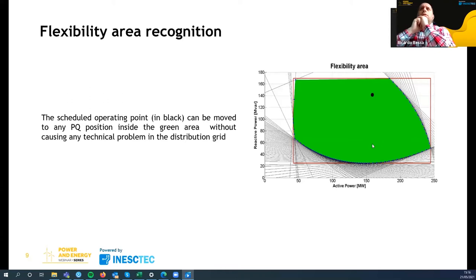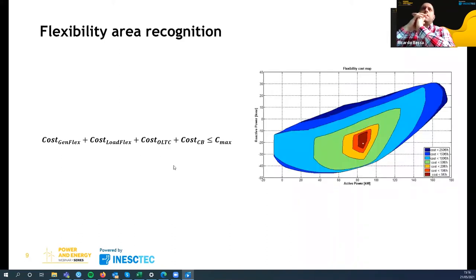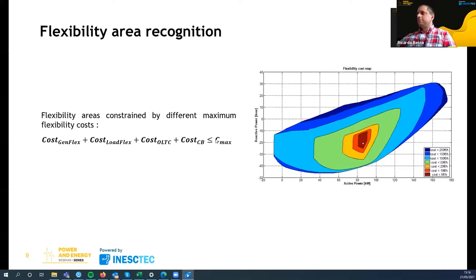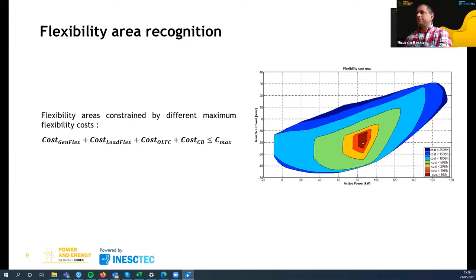Regarding the cost functions: we constrain the optimization problem to maximum costs. The cost of flexibility activation of each resource is summed and must be less than the maximum cost. By changing these maximum costs, we obtain different areas with different colors on the flexibility map.